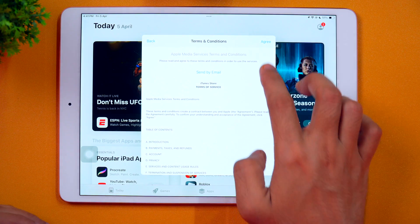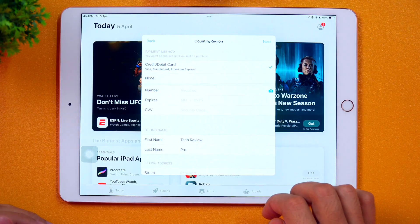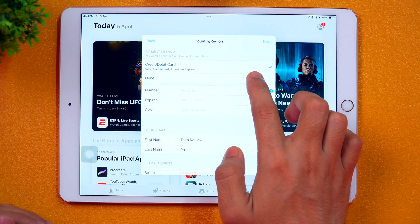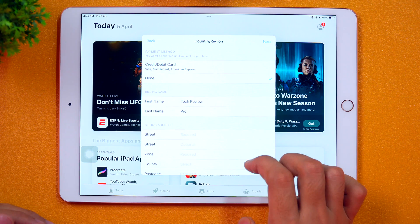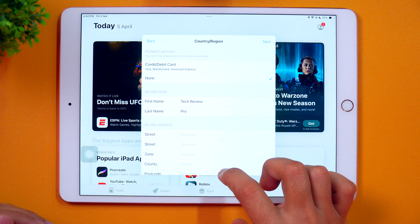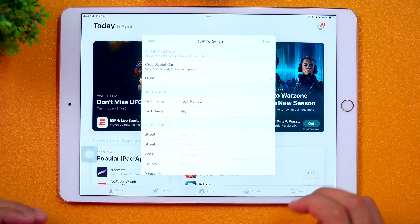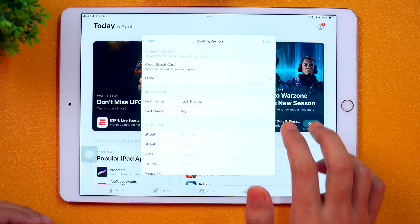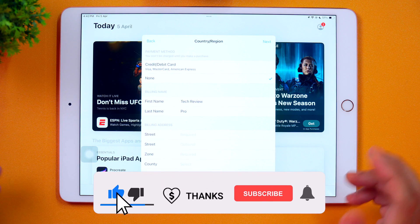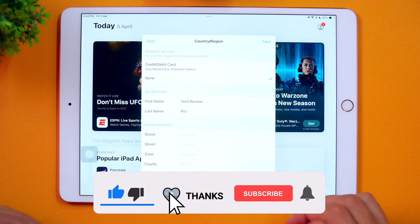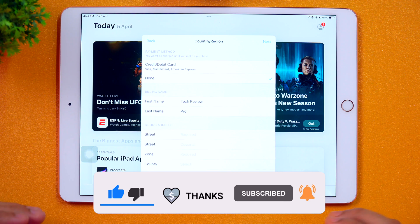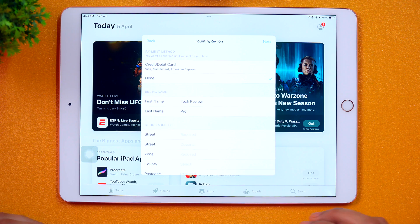Then I need to tap Agree. Once you agree to the terms and conditions, you get these options. Here you can select None as the payment method and enter the billing address like street, zone, country, and postcode. Once you do that, simply tap Next, and this will change your App Store country profile or region on iPad without having to enter credit card details or any payment methods. That is how you may change your App Store country or region without a credit card.